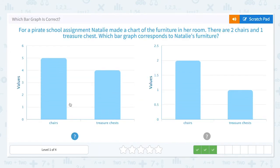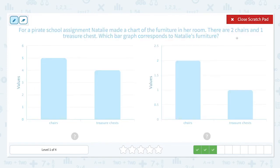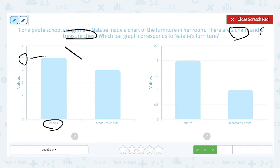For a pirate school assignment, Natalie made a chart of the furniture in her room. There are two chairs and one treasure chest. Which bar graph corresponds to Natalie's furniture? Let's circle the important numbers here: two chairs and one treasure chest. This graph shows five chairs — she doesn't have five chairs, she only has two. So this graph is not correct.